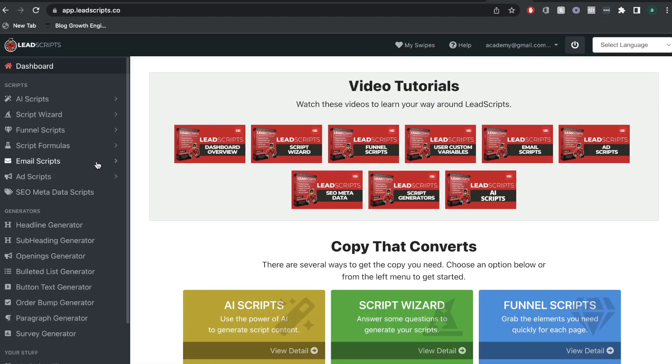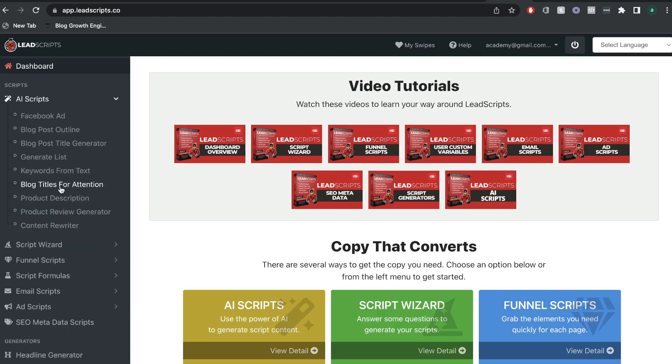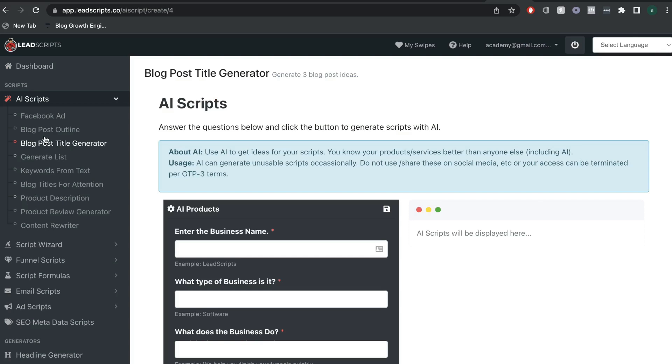So, right off the bat, you can see that LeadScripts is a lot different from other AI copywriters. You have a lot more templates and features to help you create high-converting sales copy. Now, these templates look a little bit more familiar to other AI copywriters like WordHero, BrainWork, or Jasper AI. As you can see, we have a blog post outline, a blog post title generator, and a content rewriter template.